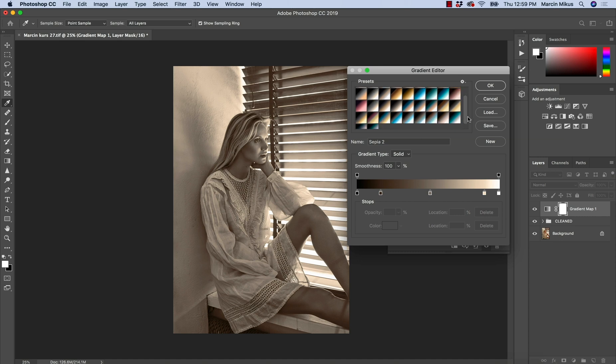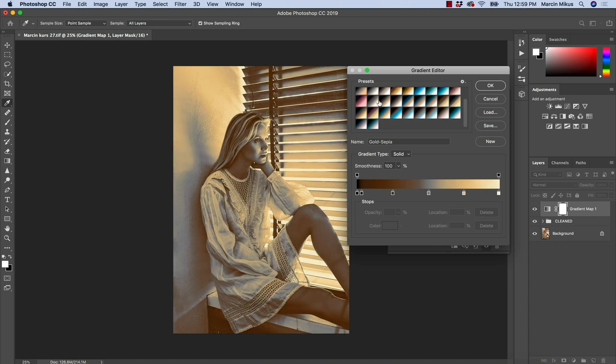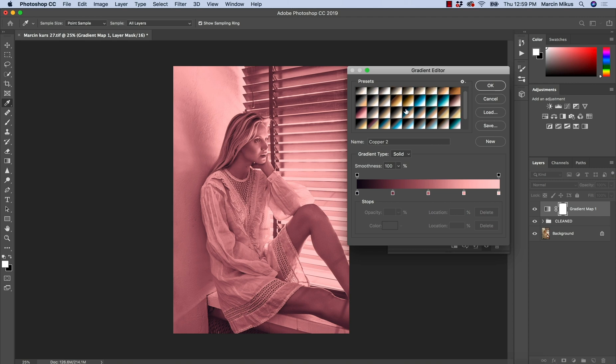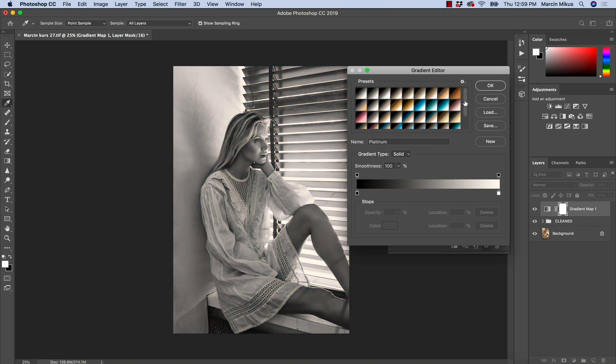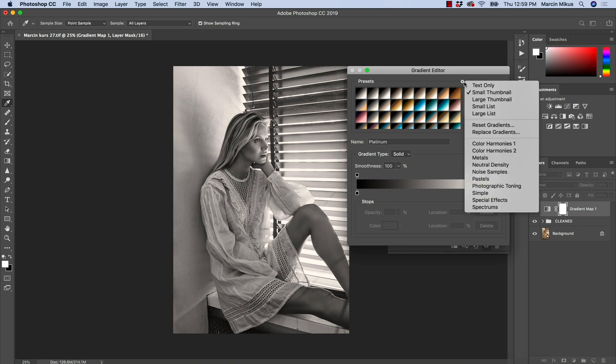And these ones are actually the only ones that I think are quite acceptable when it comes to photography. So these kind of black and white ones are not too bad, but I'm going to reset this and we will do something by ourselves.